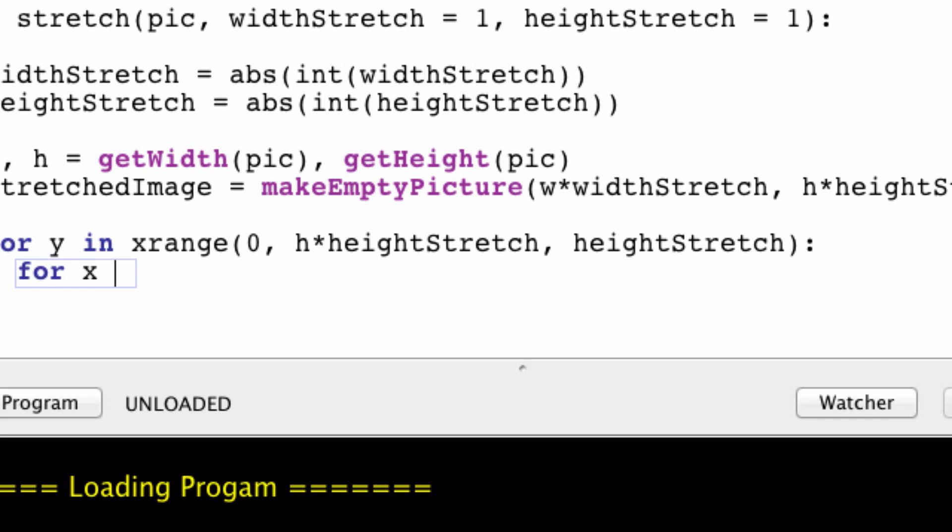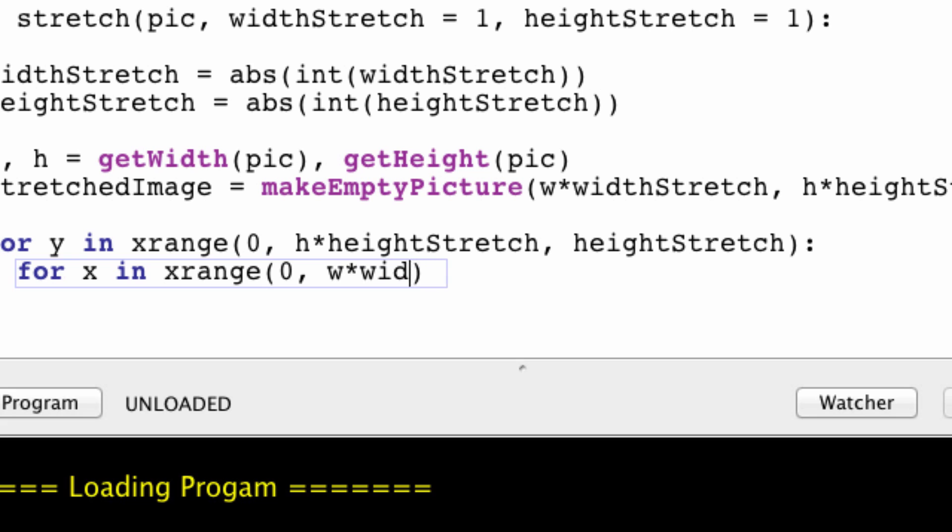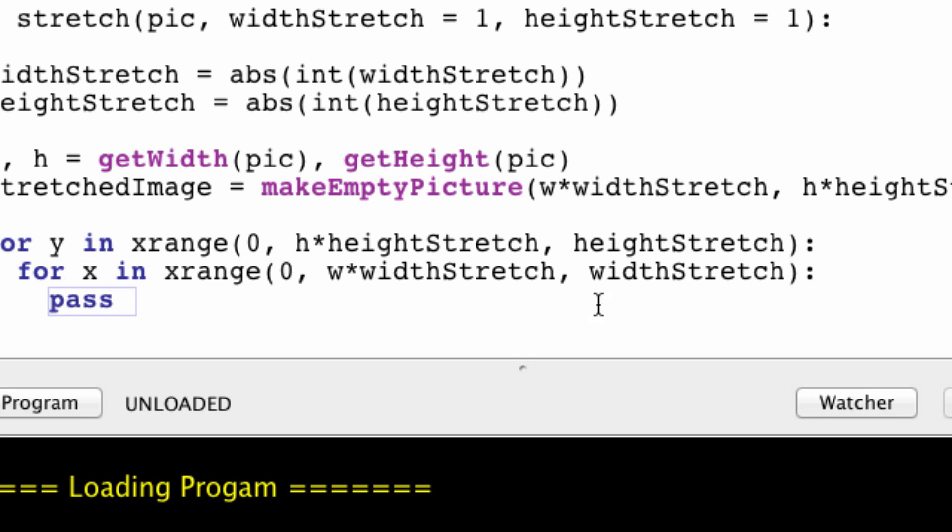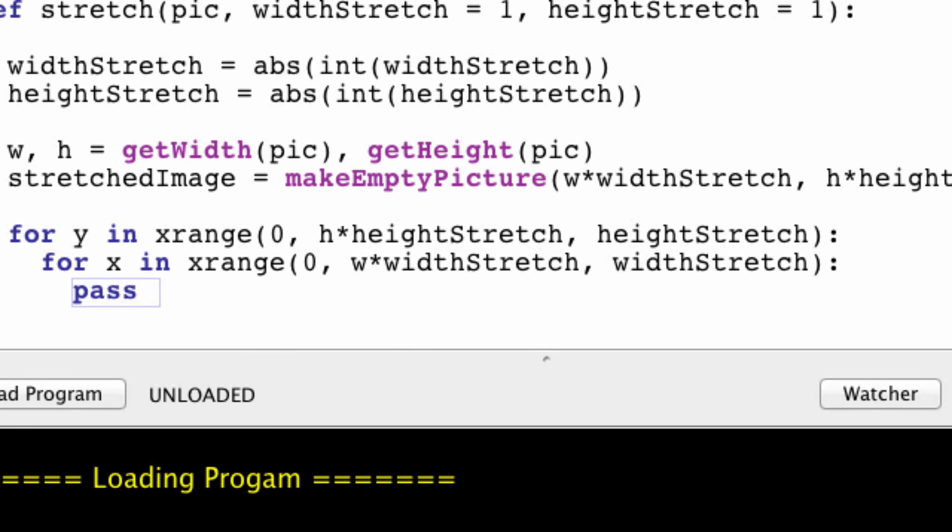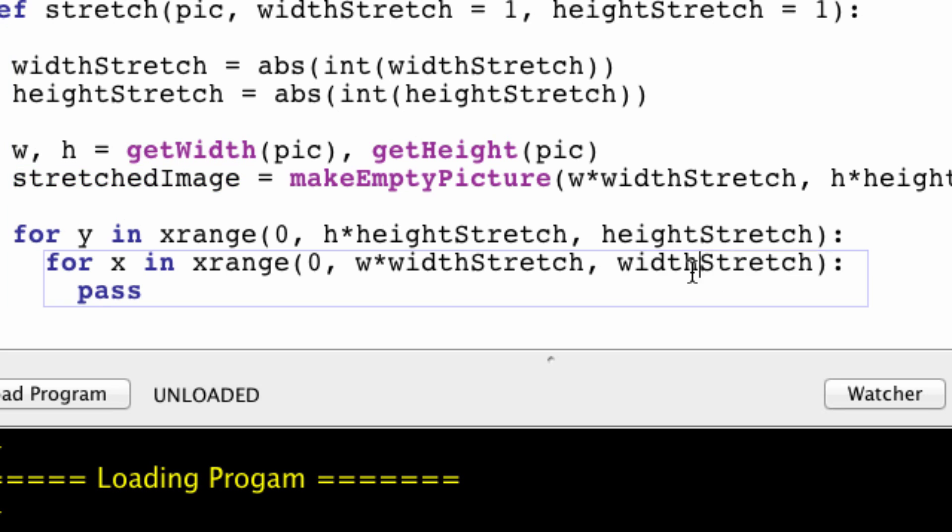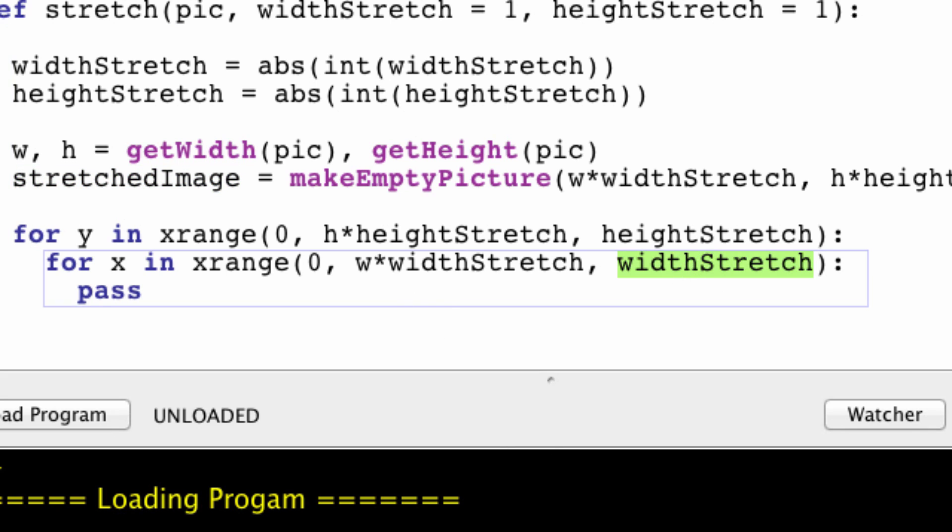So for x in the range of 0 to w times the width stretch and the width stretch again. Oops. There's no s right here. And same thing for dx, we're iterating through the width of this image and we're skipping every width stretch possible. Okay cool cool.